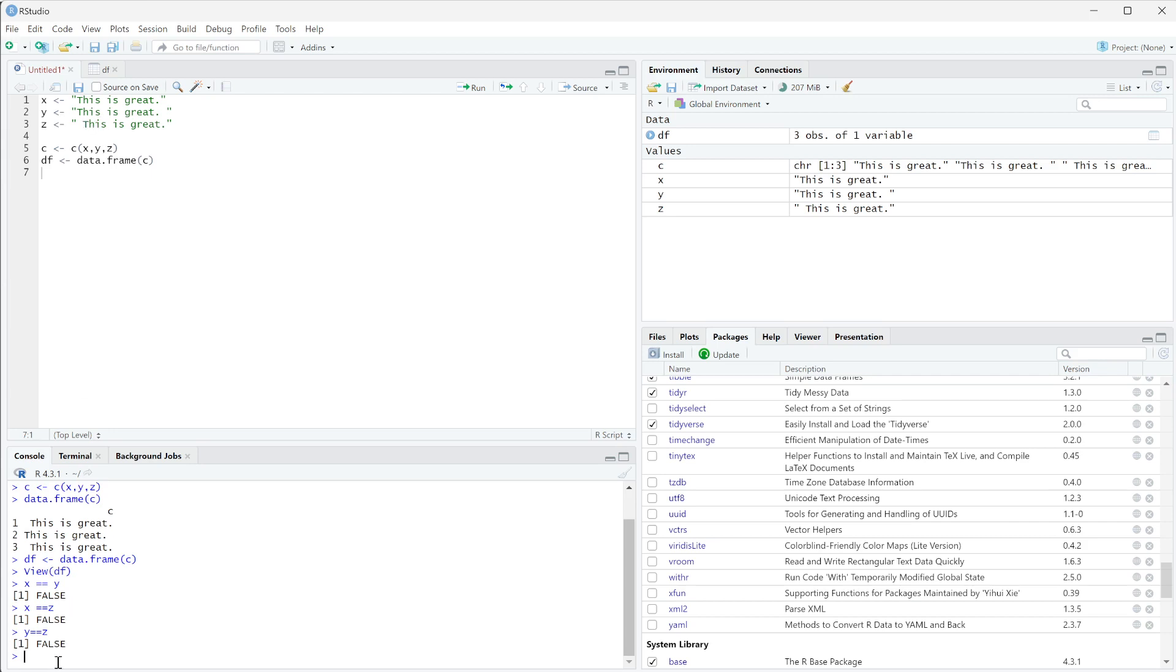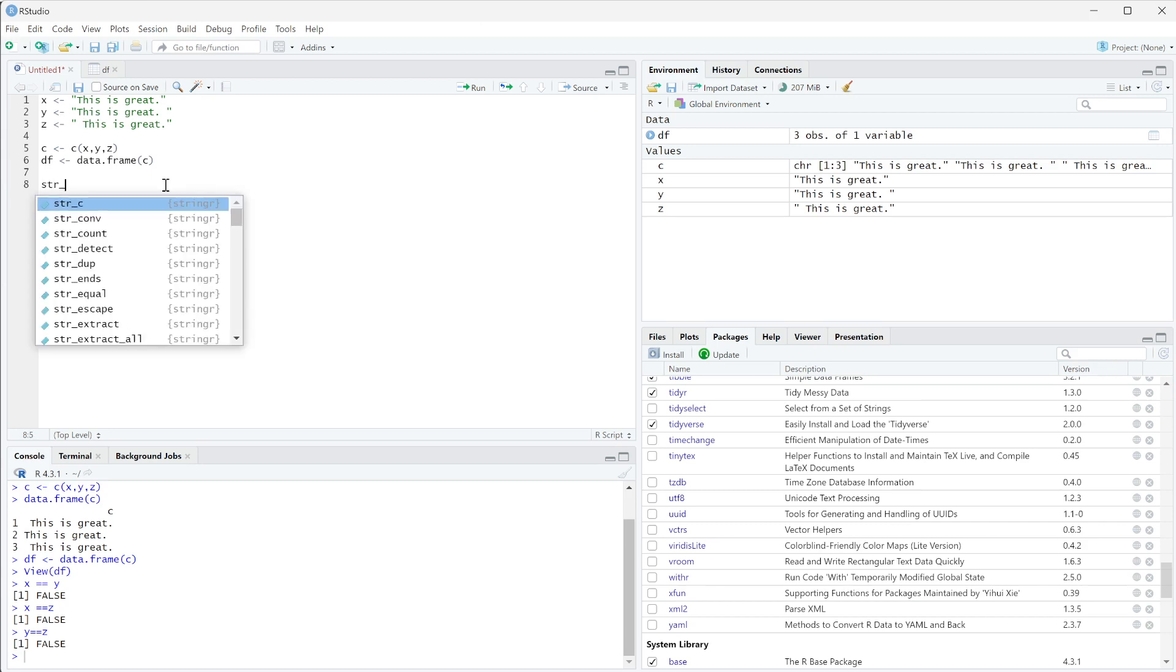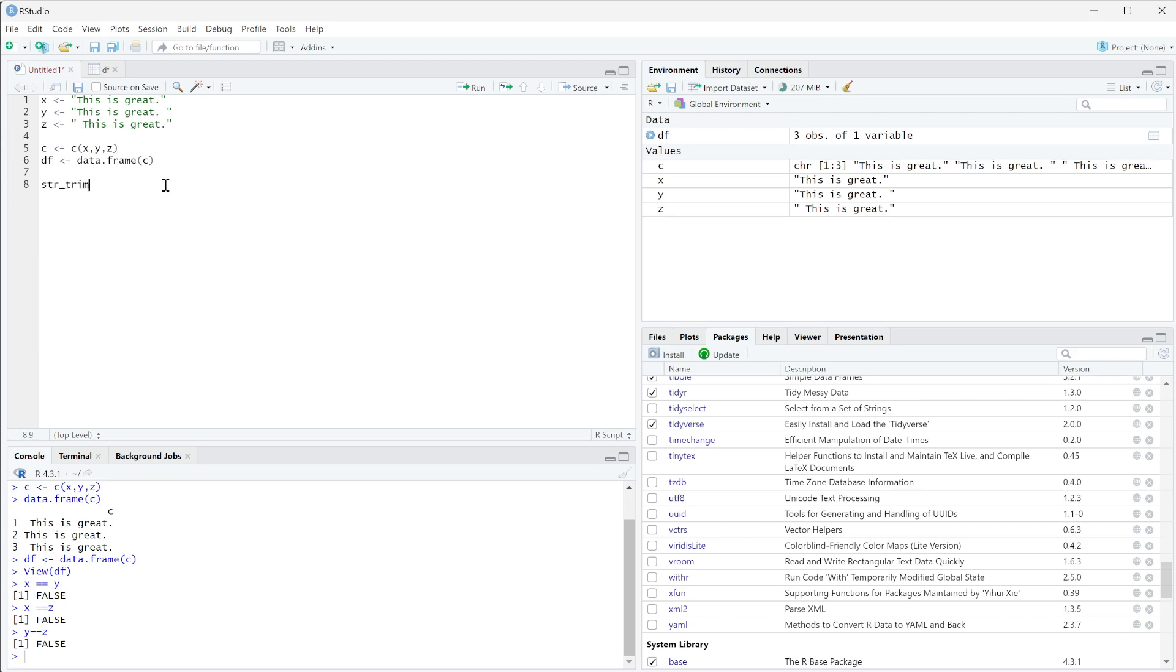What we can do is use the command - I'm going to do this in my file - str_trim. So this is a string trim and we can use our parentheses and then we're going to run this on y.